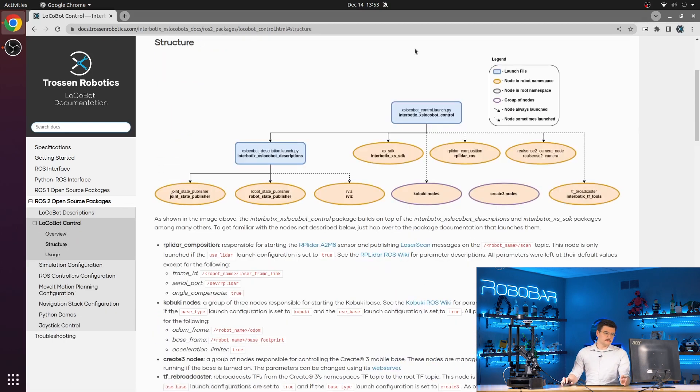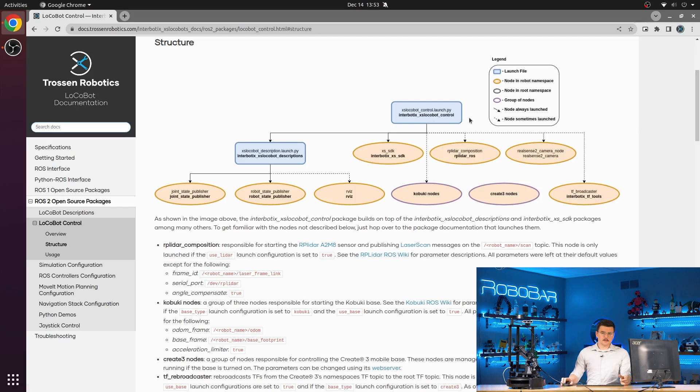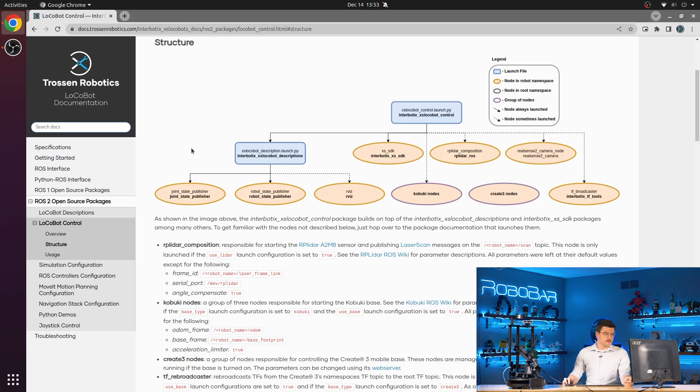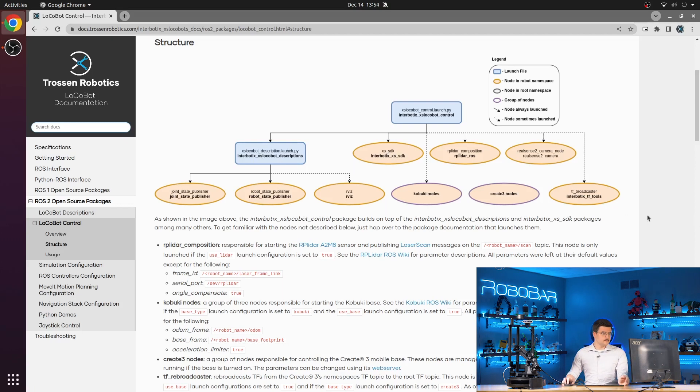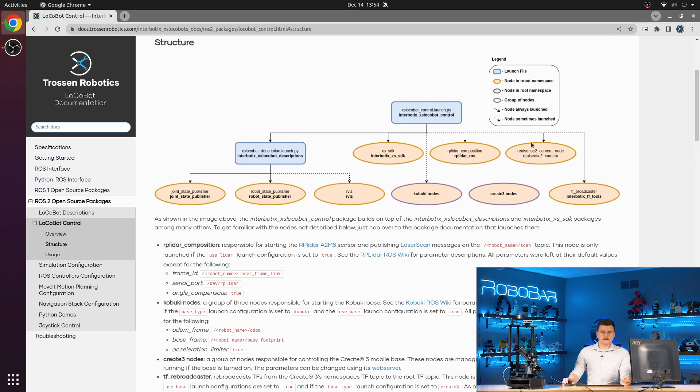So you can see that the access locobot control.launch.py, like we saw in the launch file, has the descriptions launch include. It launches the access SDK, whether that be the real one or the simulated one, the series of Kabuki nodes, the RP LIDAR node, the RealSense camera node, and the TF rebroadcaster.